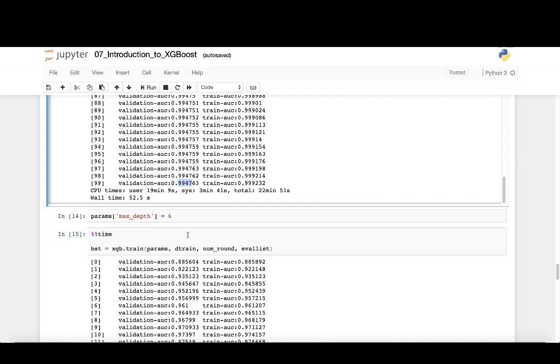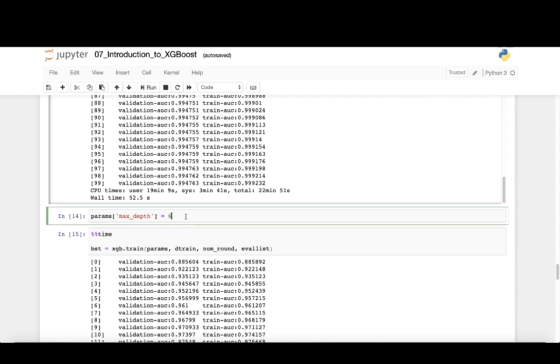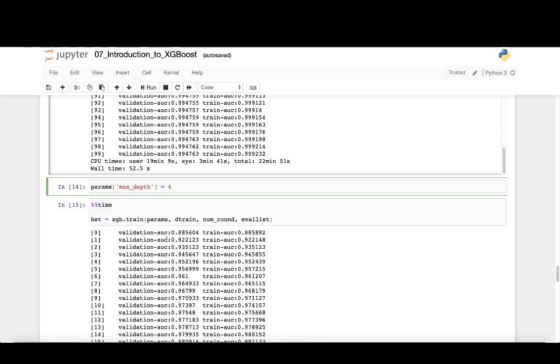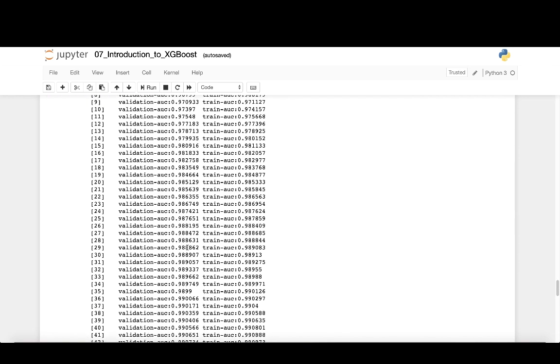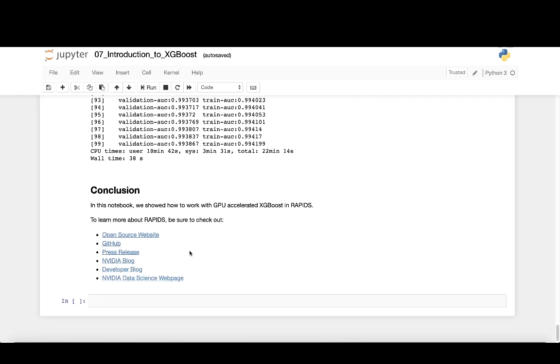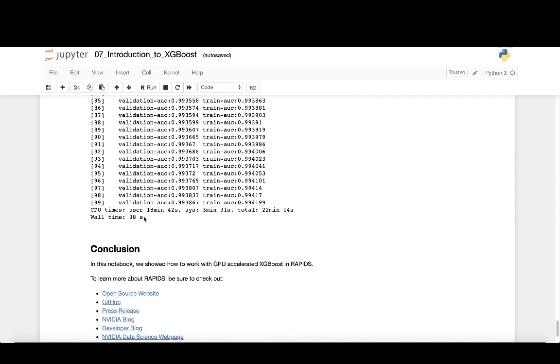Deeper trees can sometimes perform better than shallow trees since they have the ability to learn from more data. However, this often comes at the risk of overfitting the model to our training data. The resulting overfit model would not generalize as well to new data. We can quickly test this hypothesis by changing our max depth value from 12 to 6 and rebuild our model. This is the value of Rapids and NVIDIA GPUs. We can quickly iterate and try new features, remove features, tune hyperparameters.